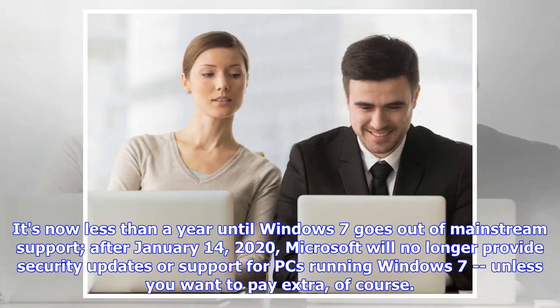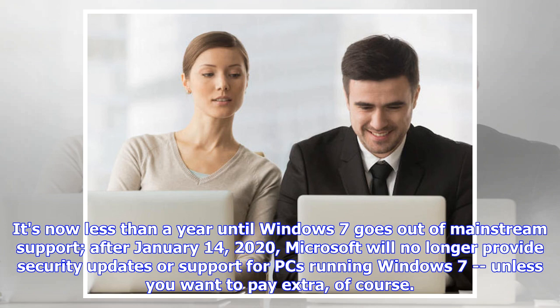It's now less than a year until Windows 7 goes out of mainstream support. After January 14th, 2020, Microsoft will no longer provide security updates or support for PCs running Windows 7, unless you want to pay extra of course.